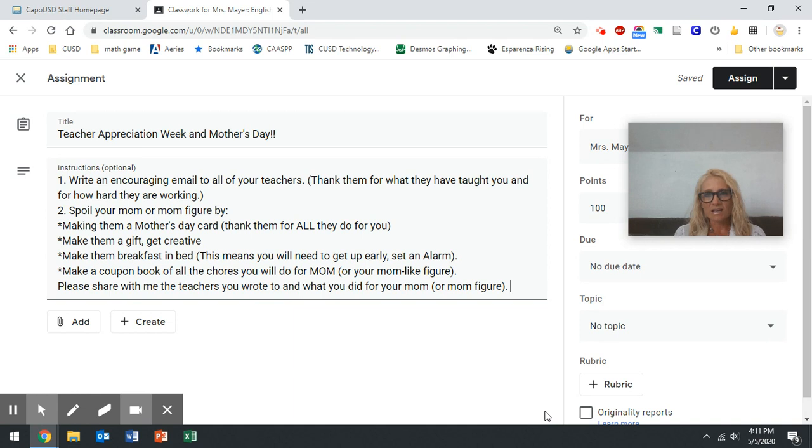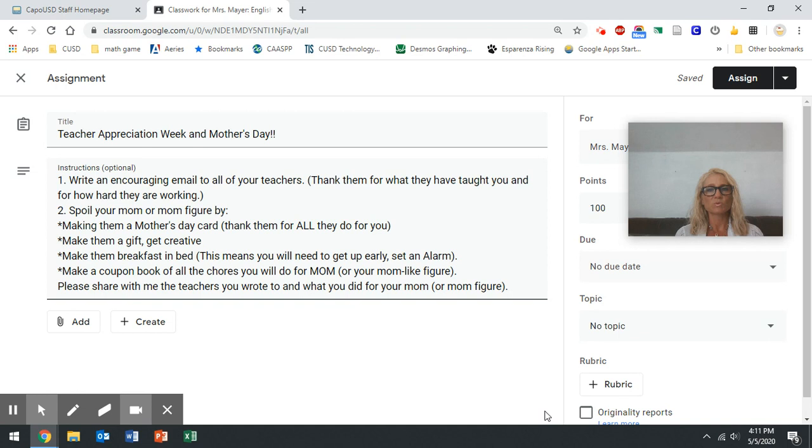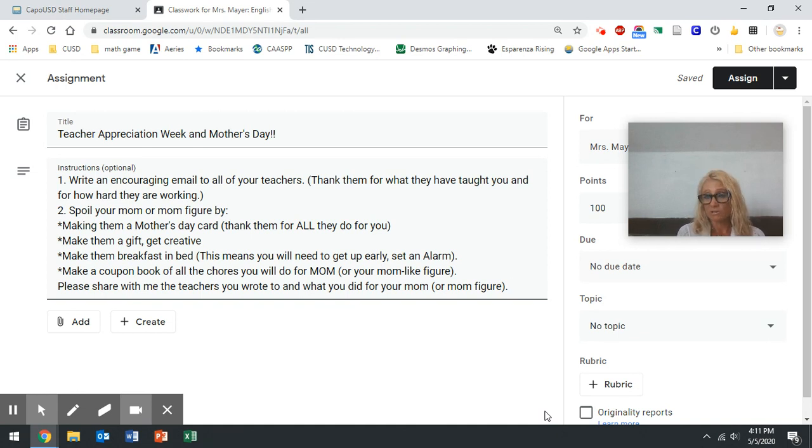So take time to thank all the people in your life that have helped you. In particular this week, your teachers and your mom. So I gave you some ideas of what you could do for mom or your mom figure.